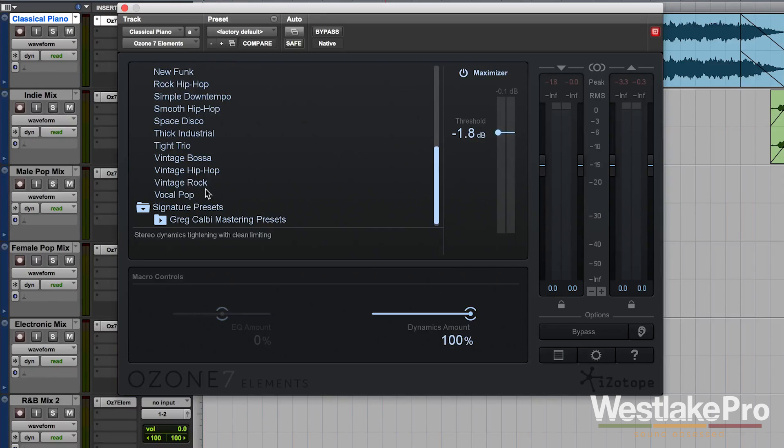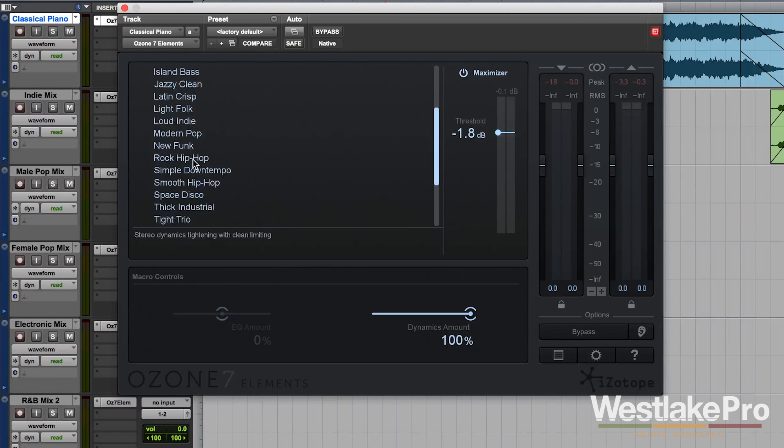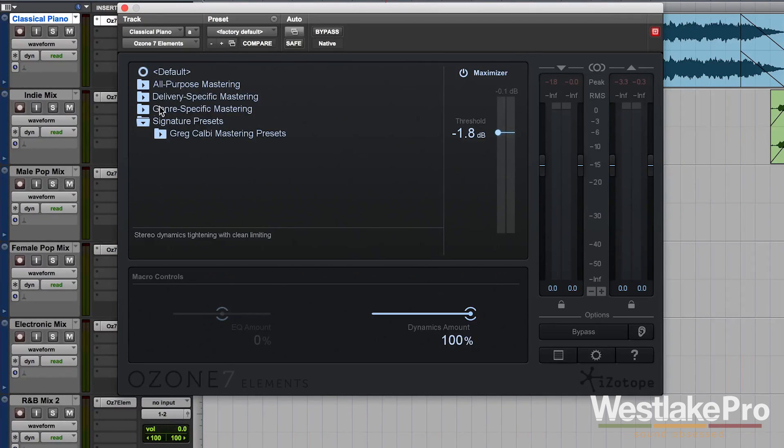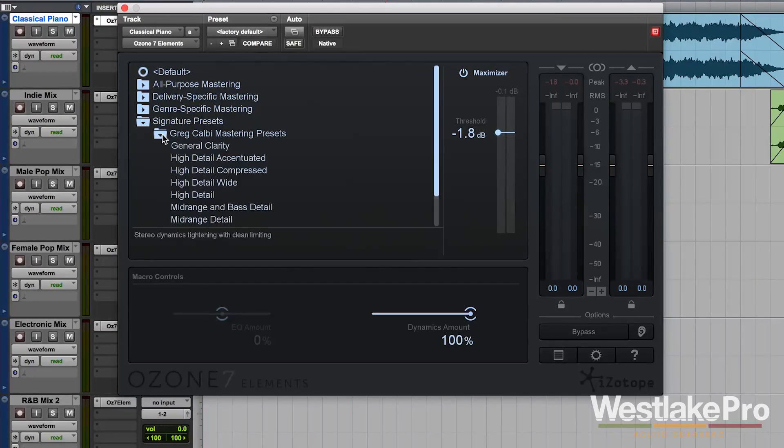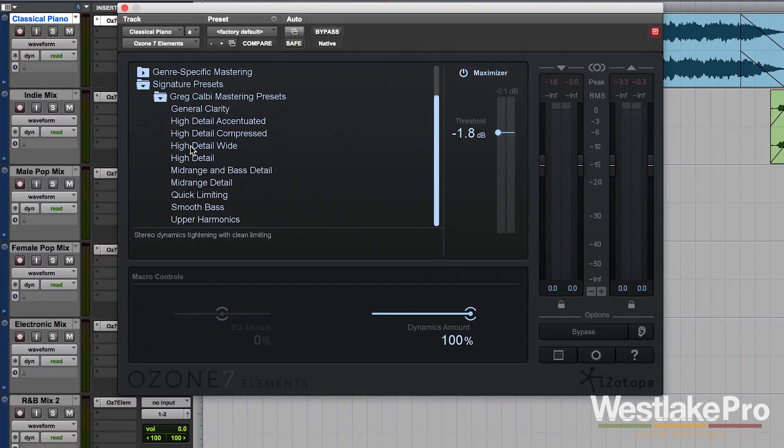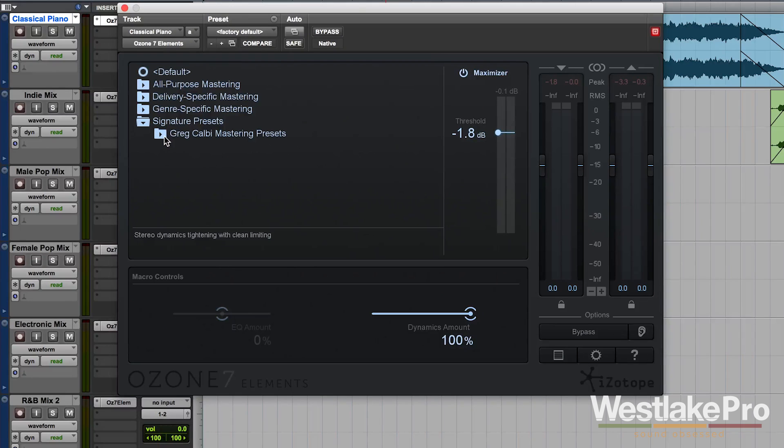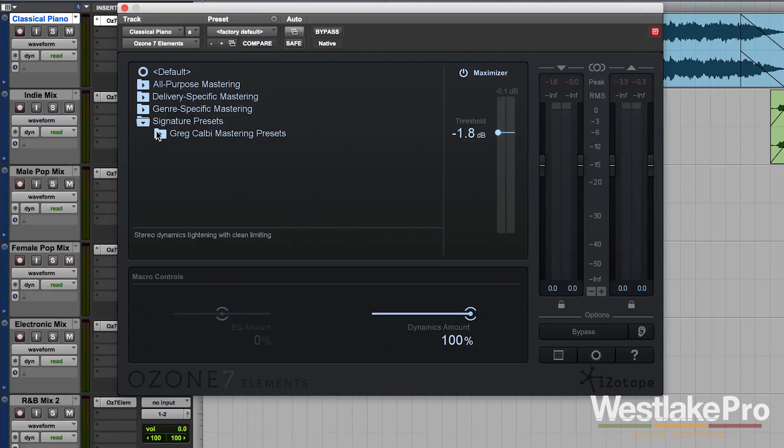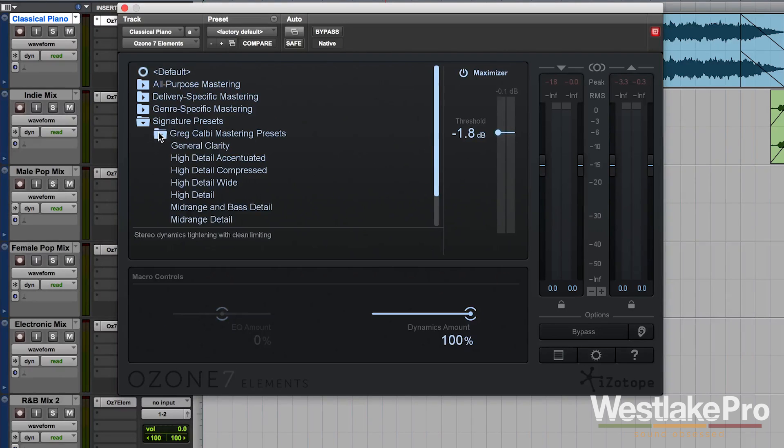Even some vintage options. These are some of my favorite sounds within the plugin. And finally, we've got signature presets. And these are presets that signature mastering engineers have put together.